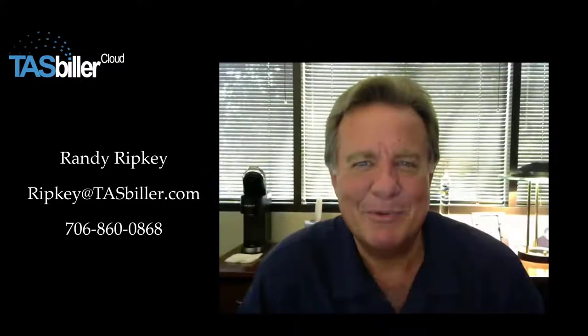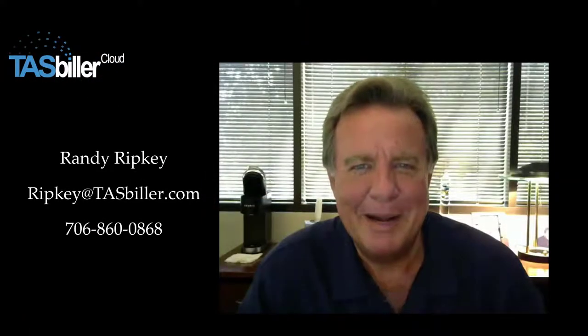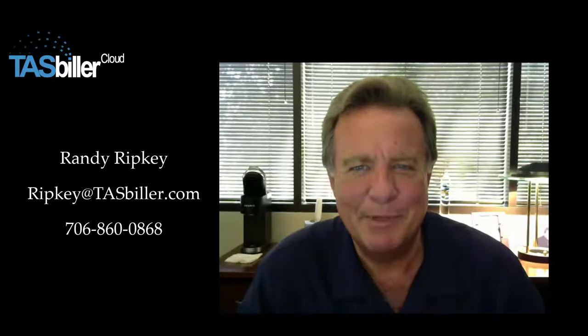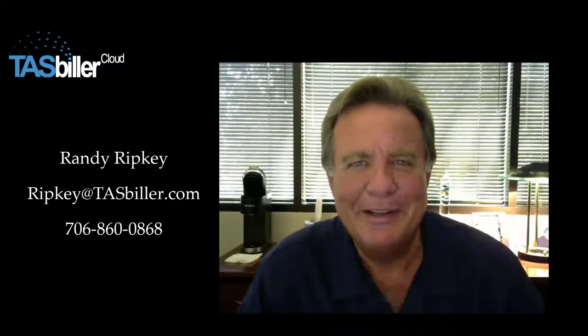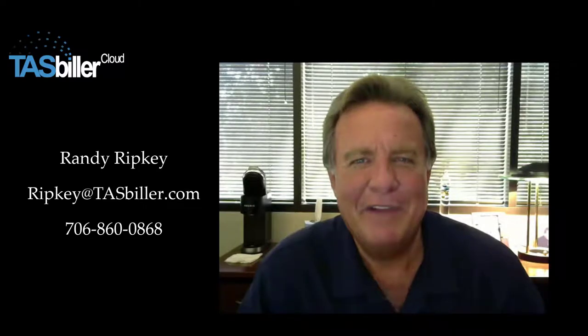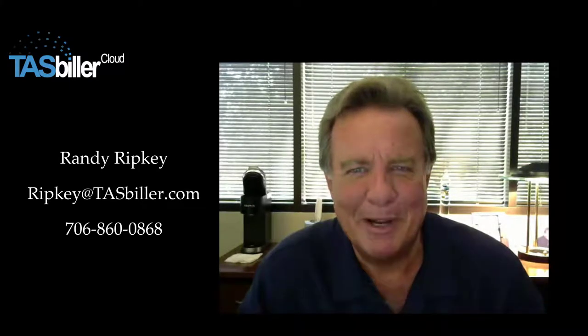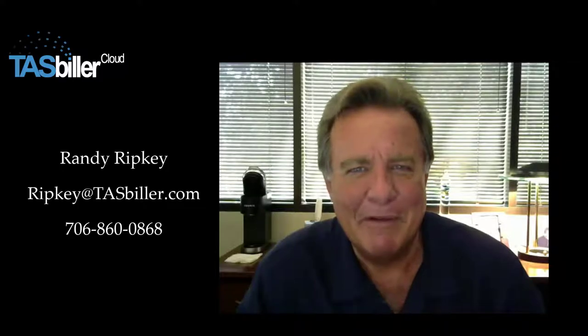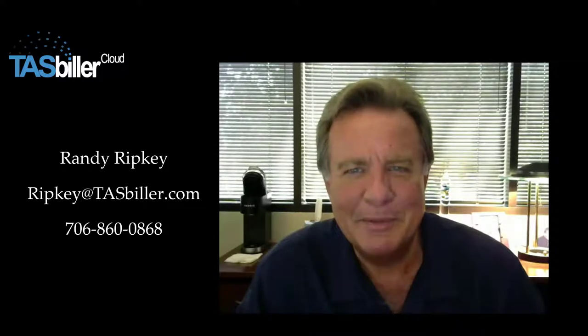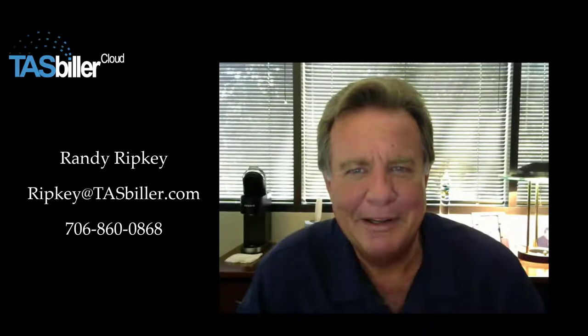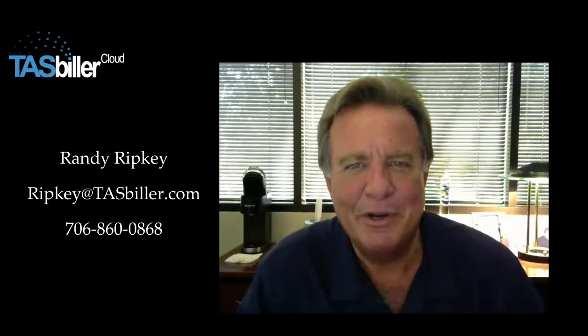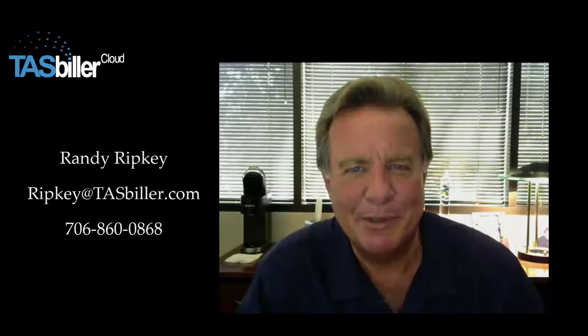Hello, my name is Randy Ripkey. I'm the developer of Task Biller Cloud. The following video will help explain features of the program. If you have any questions, please feel free to email or call. I hope you enjoy your use of Task Biller Cloud.